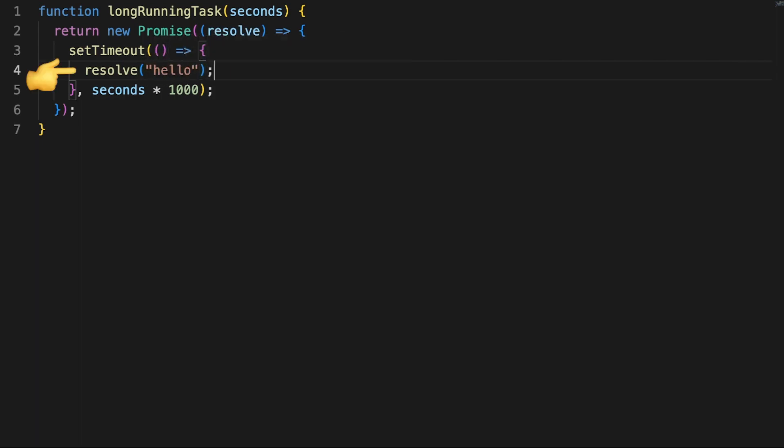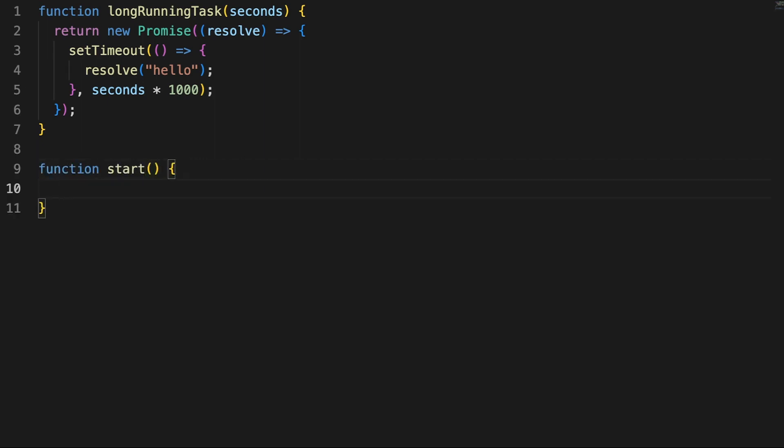In here, we'll call the resolve method to fulfill the promise with the hello string value. Exceptions and errors can also happen in a promise, and we'll look at those scenarios in a second. First, however, I'm defining a start function.